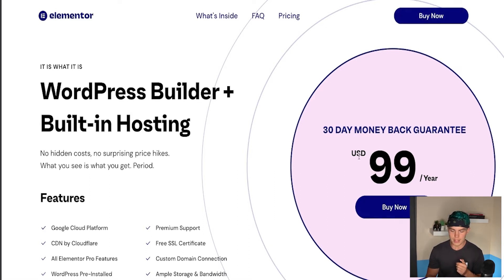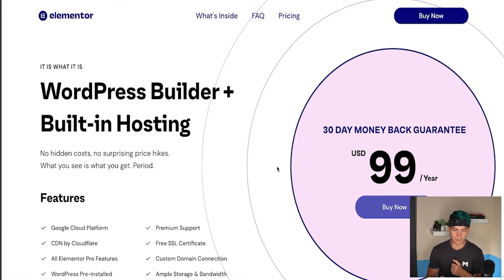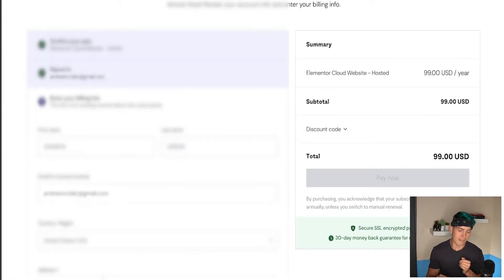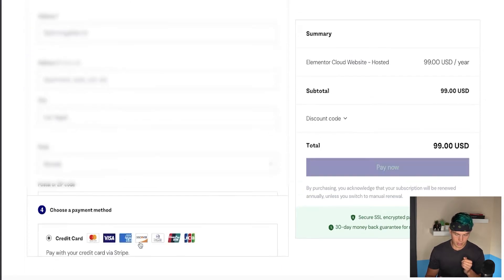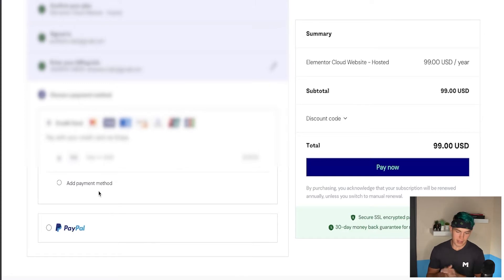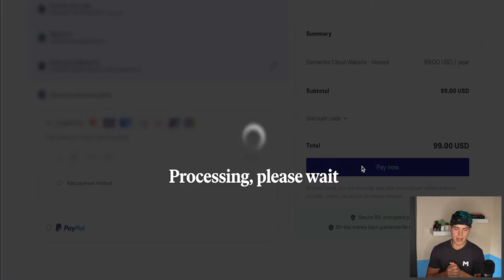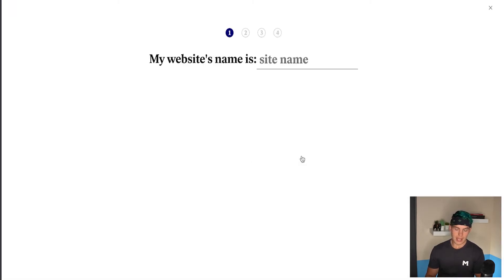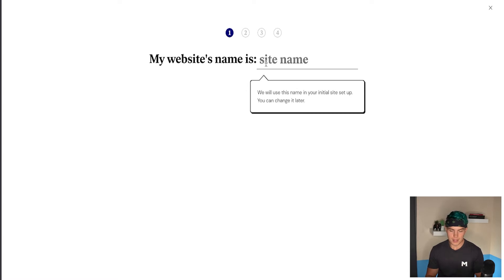So first, press Buy Now — $99 per year with a 30-day money back guarantee, so if it's not for you, you can get your money back easily. I've already got an account, so I'm just going to sign in. If you don't, you'll just enter an email and password to create an account. Once signed in, your info is automatically filled out. Go down and press Continue, then select a payment method and click Pay Now.